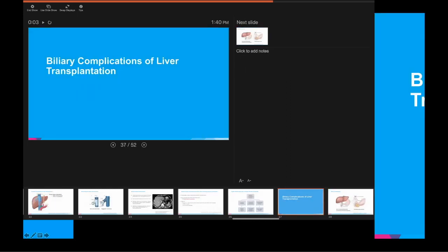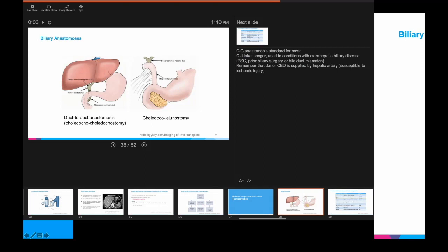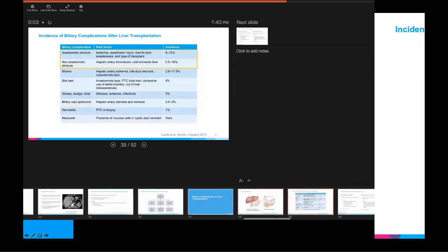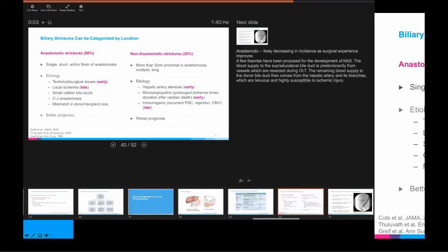Now I want to go through the most common biliary complications of liver transplant. A risk factor for many of these is altered arterial or vascular anatomy, so you'll see a relationship between many biliary complications and the vascular complications already discussed. Starting with biliary strictures, which come in two types: anastomotic and non-anastomotic. Anastomotic strictures are more common, typically single, at the anastomosis, short, and within five millimeters proximal to the anastomosis. Non-anastomotic strictures — a minority — may be longer, more than five millimeters proximal to the anastomosis, and may be multiple.